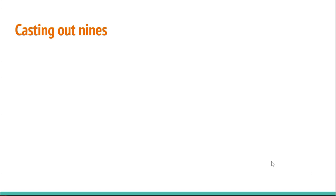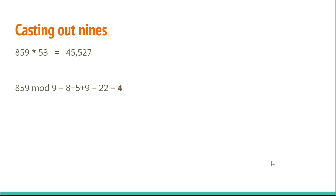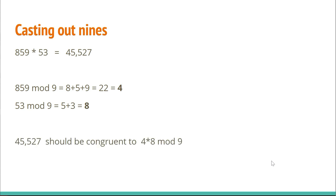We can use this trick to check our arithmetic. Let's say that we do the arithmetic and get that 859 times 53 is 45,527. We get that 859 is congruent to 4 mod 9, and 53 is congruent to 8 mod 9. So, this means that 45,527 should be congruent to 4 times 8 mod 9, which is 32. And that mod 9 is going to be 5.